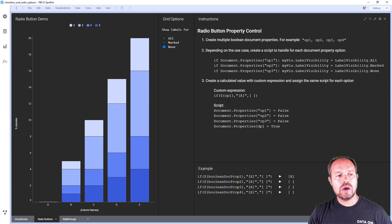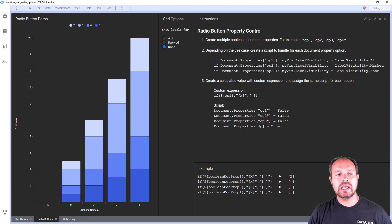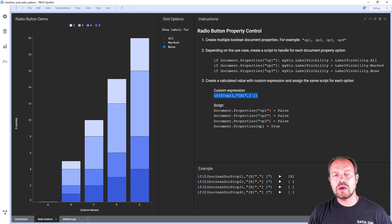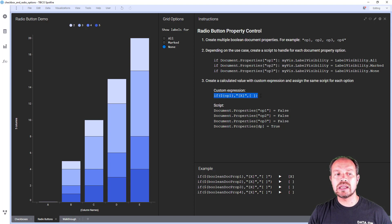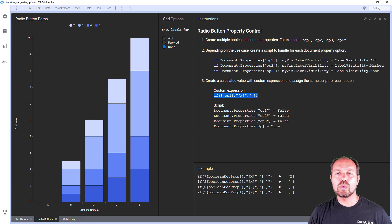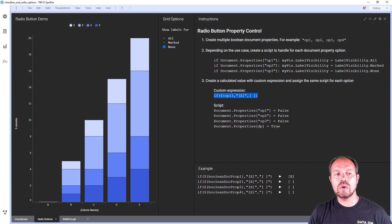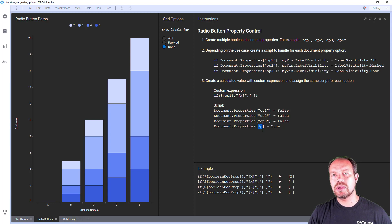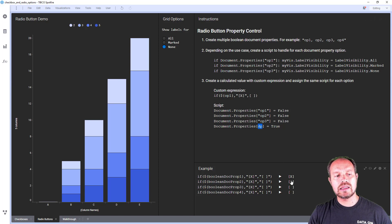So now the next step is to create again a calculated value with the same custom expression. But now the difference is that the script associated with this calculated value when clicked is going to turn off all the boolean document properties except the one that we are passing as a parameter. This dp is a script parameter and this is how it works.